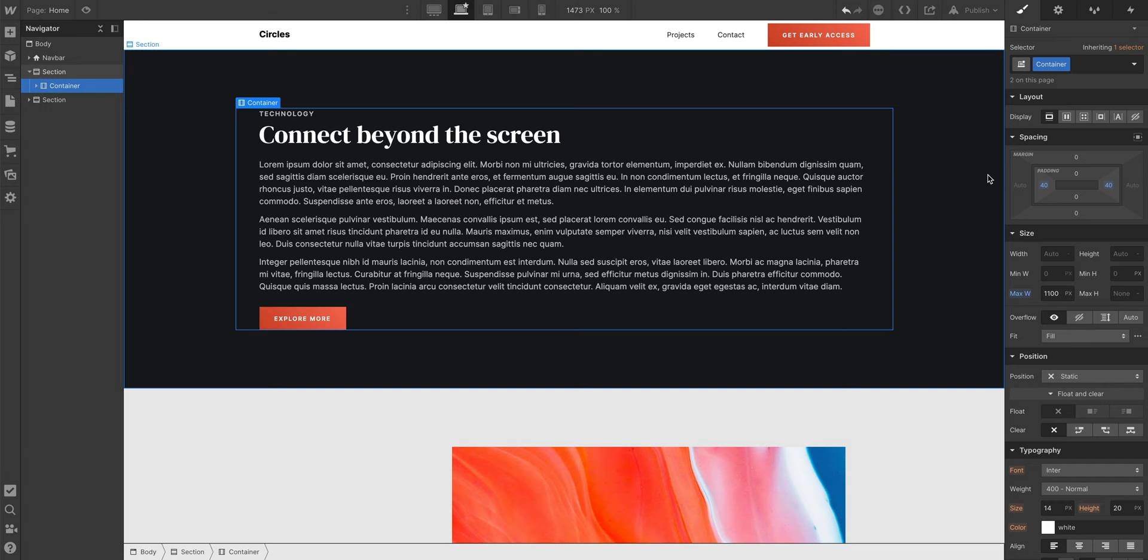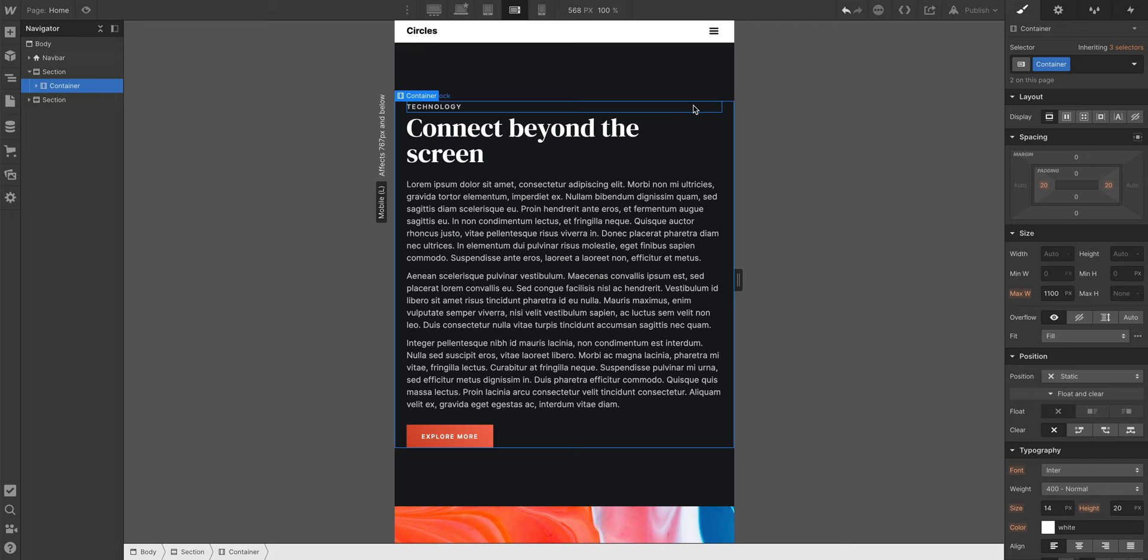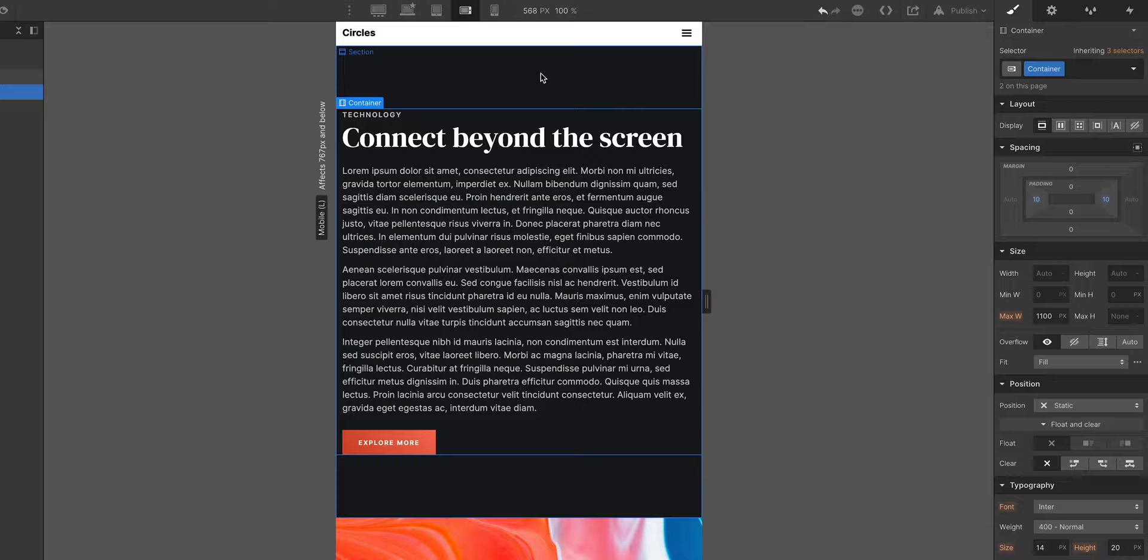Maybe we want 20 pixels of breathing room on the tablet breakpoint, since we have less screen real estate. And on Mobile Landscape, 20 might be a bit heavy there, let's drop to 10 pixels. Same on Mobile Portrait, in each case, the properties on the larger breakpoints are cascading down to the smaller breakpoints.